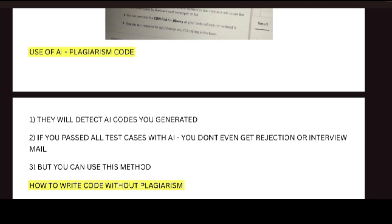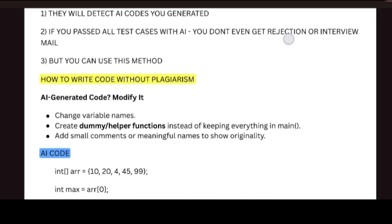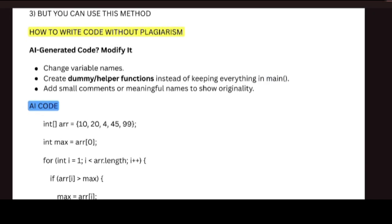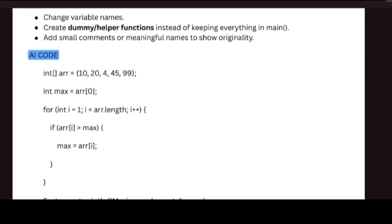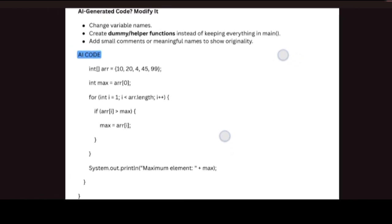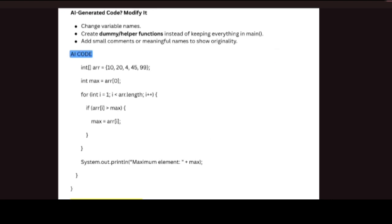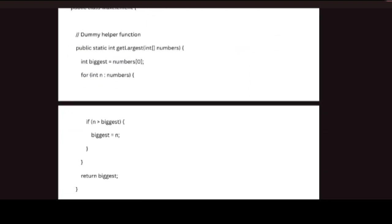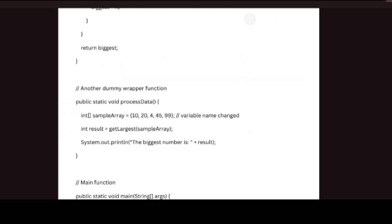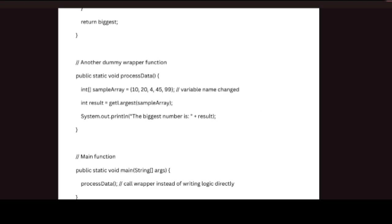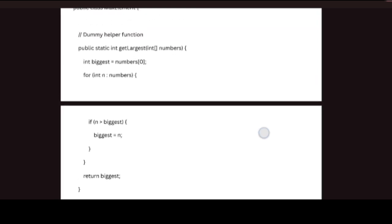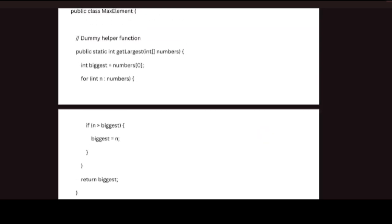So let me tell you how to write code without plagiarism. You can change the variable names, but there is less possibility of getting detected. Next, you can create dummy or helper functions. If this is an AI-generated code, you have to add these kinds of statements. Like I have added dummy functions here. And in between any code, you can add any type of sentences. You need to use this kind of trick.